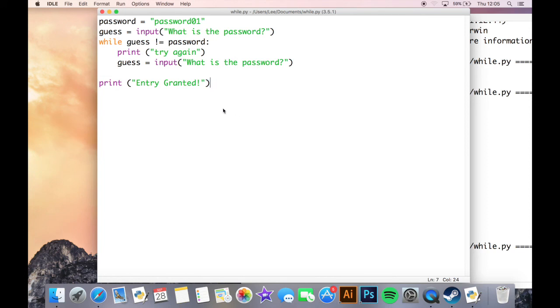So that is the basic starting point to while loops. Have a go of that, have a try of that, and we will be looking at other loops, range loops, later on. So thanks for having a look at that and let me know what you think.